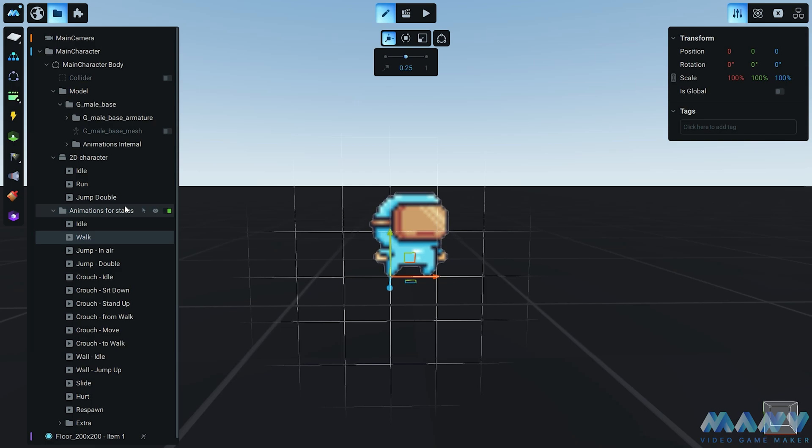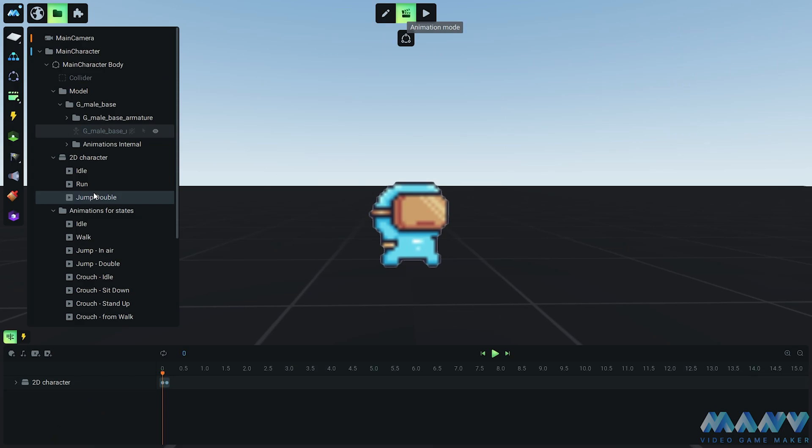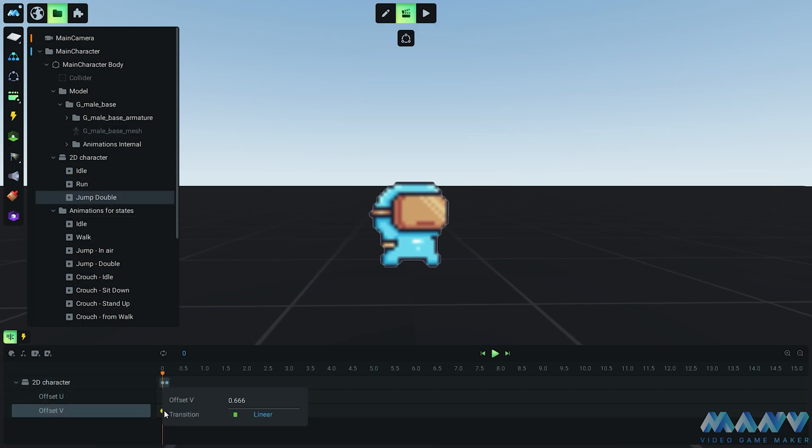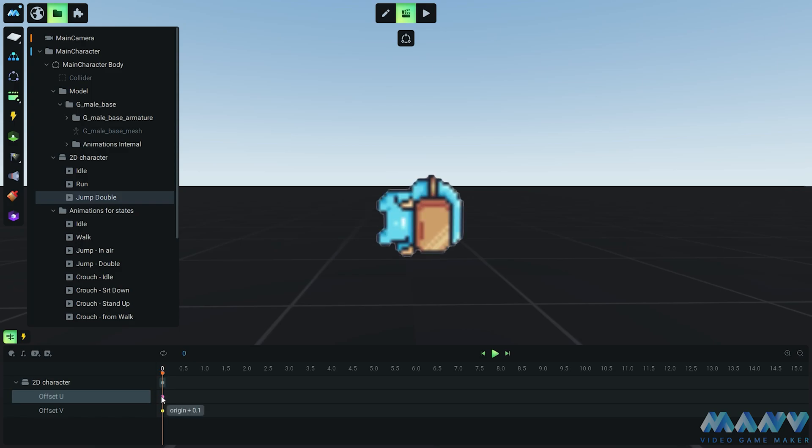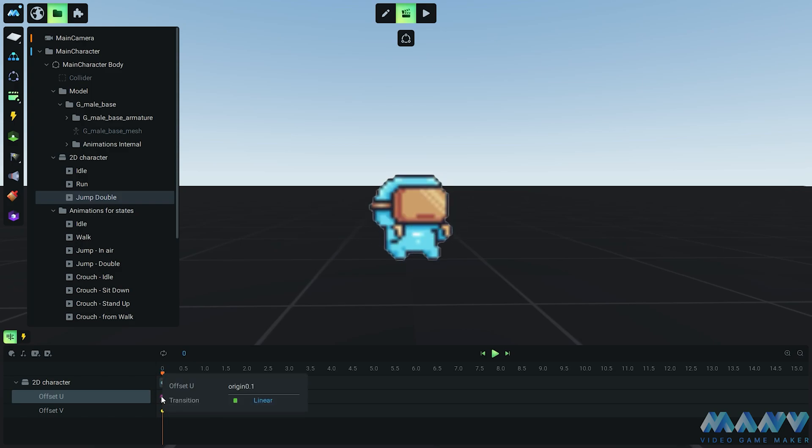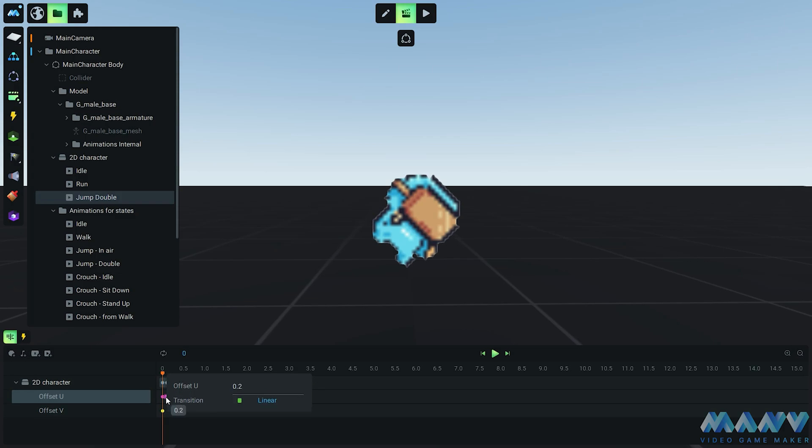For the offset V value, we're setting it to 1, and as for the offset U value, it's a bit finicky because we want the animation to always start from the first frame. So to achieve this animation magic, we manually add 9 keys with values 0.1 to 0.9. It's like giving our character a bunch of secret codes to pull off that perfect double jump. And did I mention the transition between keyframes? We're disabling that bad boy - we don't want any sudden surprises during the double jump routine. Smooth as butter, folks.